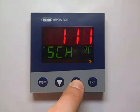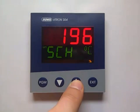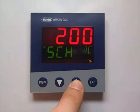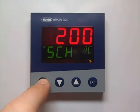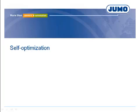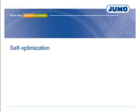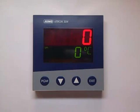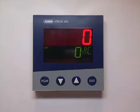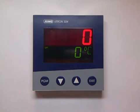In our example, 20 mA means a temperature of 200°C. The basic function of the controller is configured. After setting of the set point to, for example, 150°C, the controller heats until a temperature of 150°C is reached.